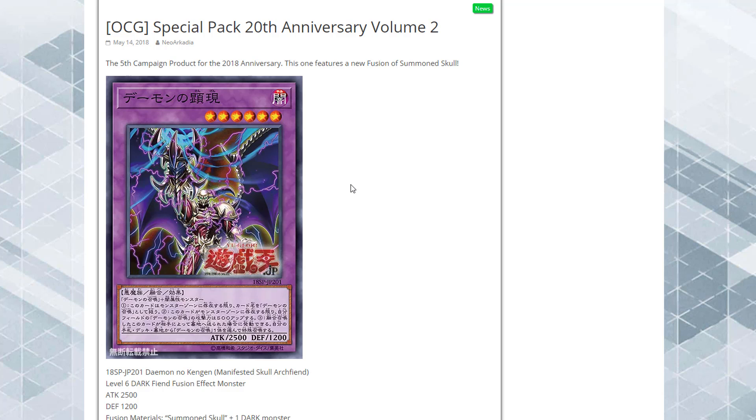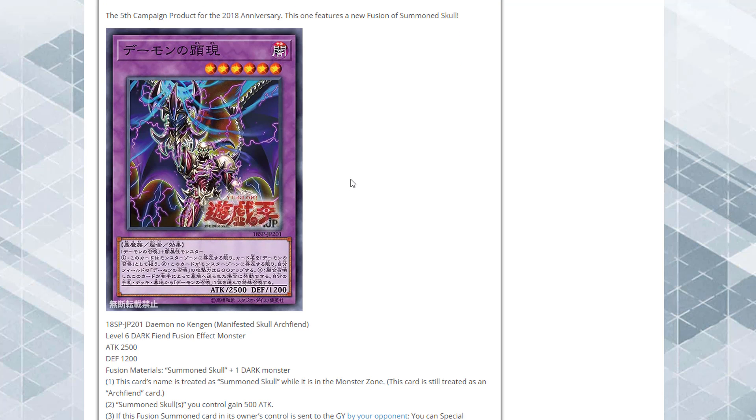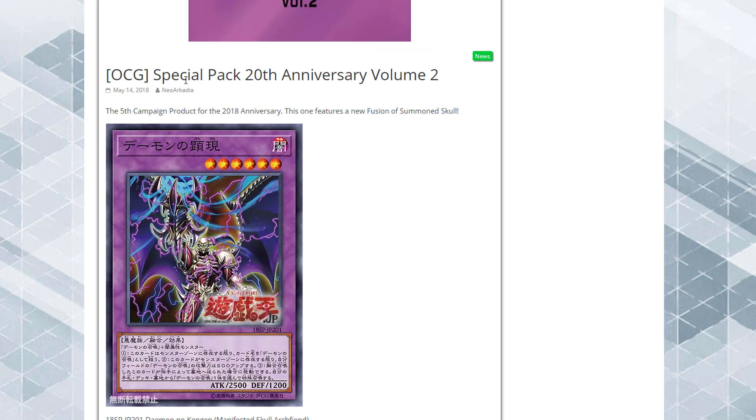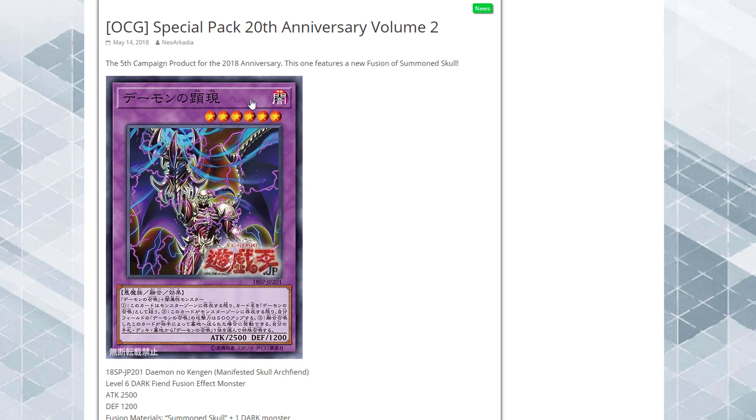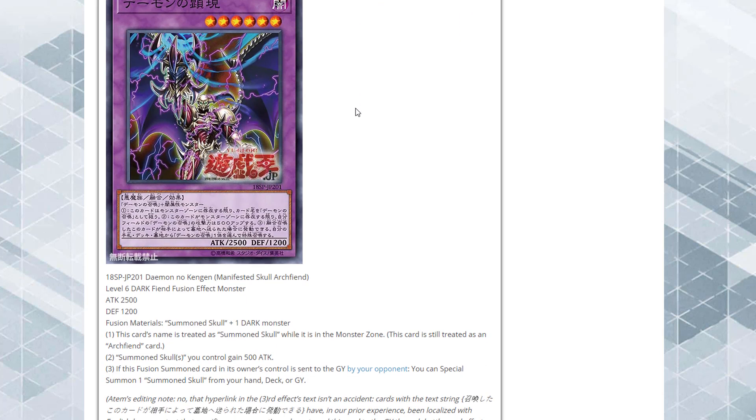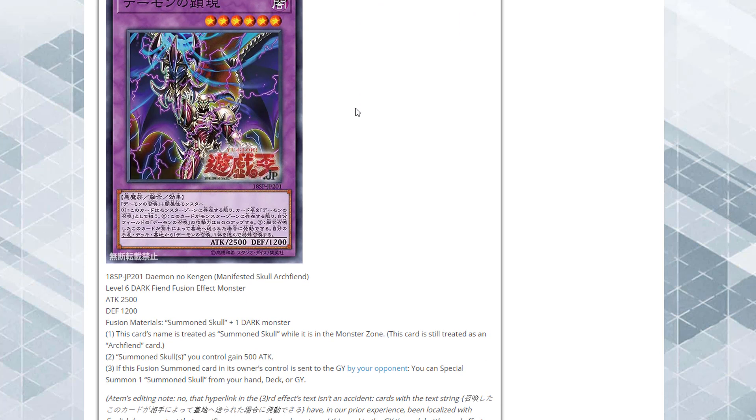It looks so freaking amazing and it is gonna be in the special pack 20th anniversary volume 2. If you guys remember, in volume 1 they had the Summoned Skull ritual monster, so volume 2 has a fusion for Summoned Skull. I'm kind of hoping maybe an Xyz next or something. I'm happy to see new support for Summoned Skull because the ritual was actually really good.